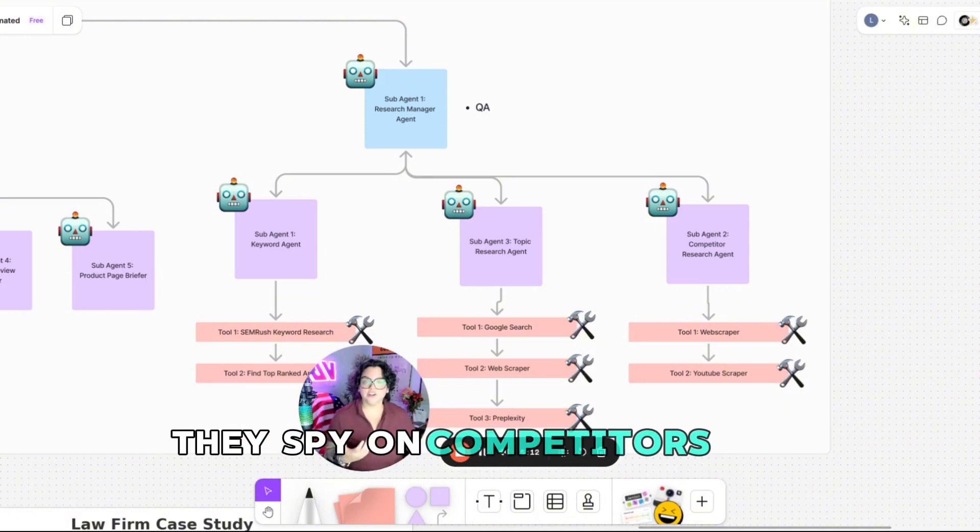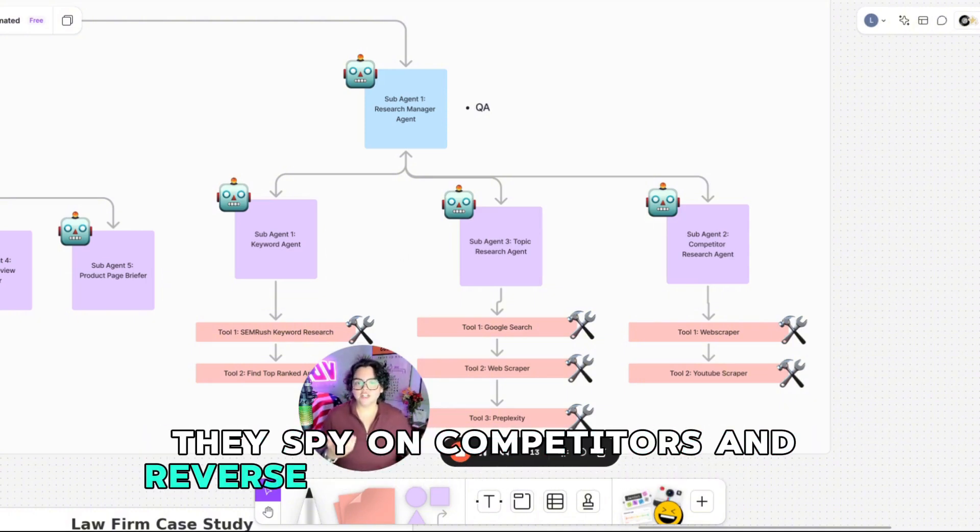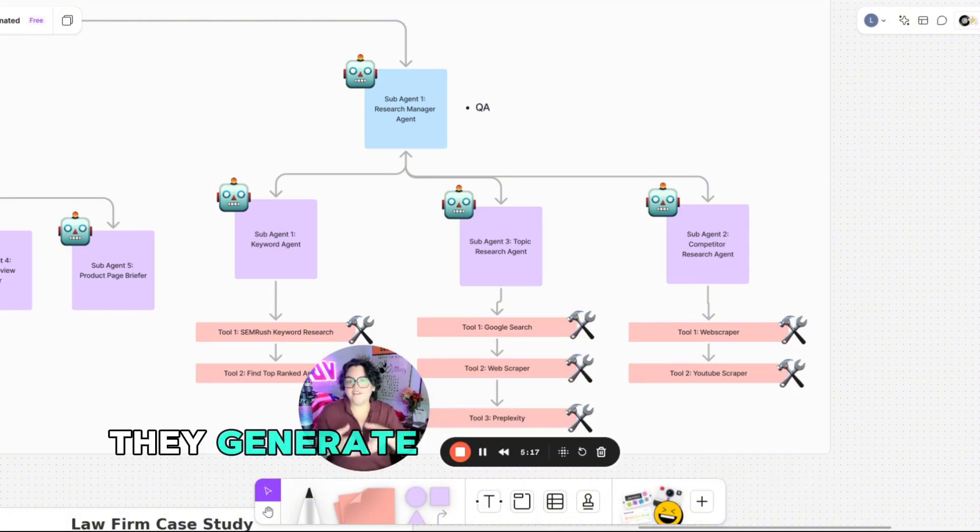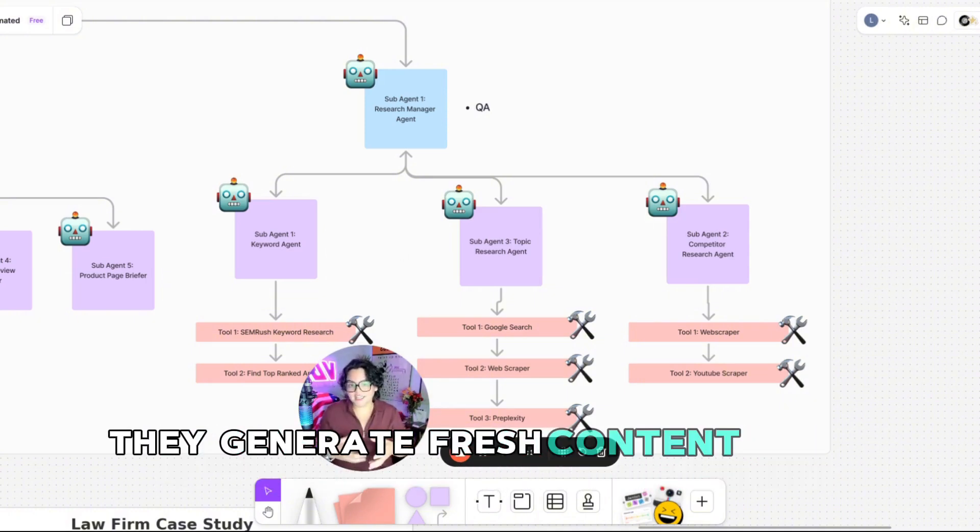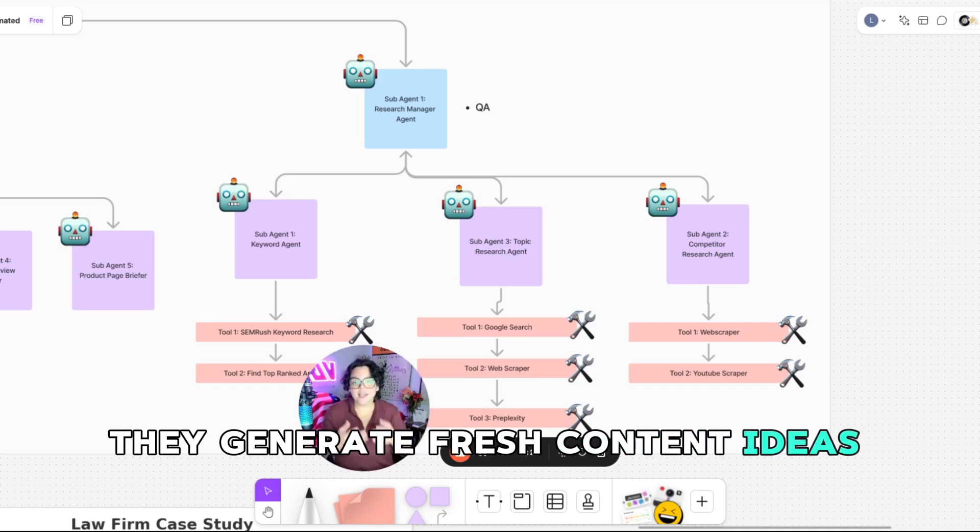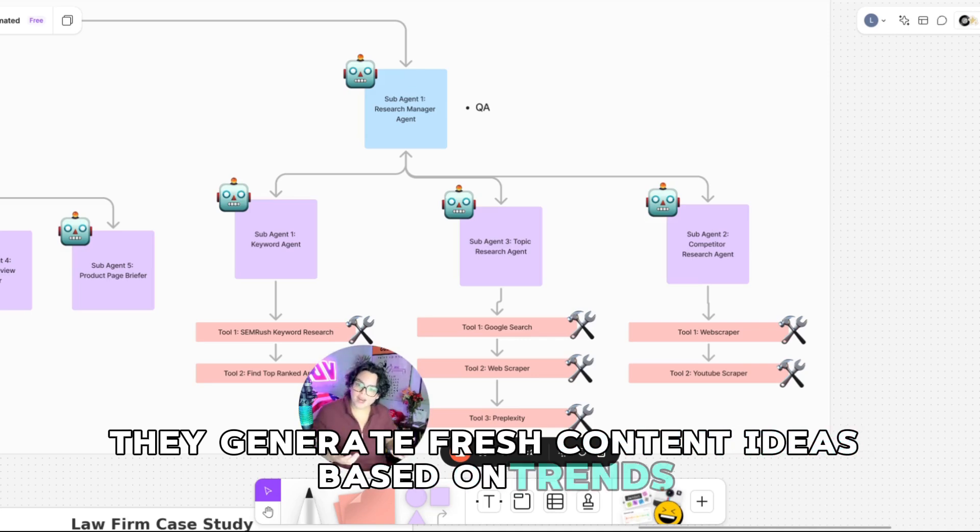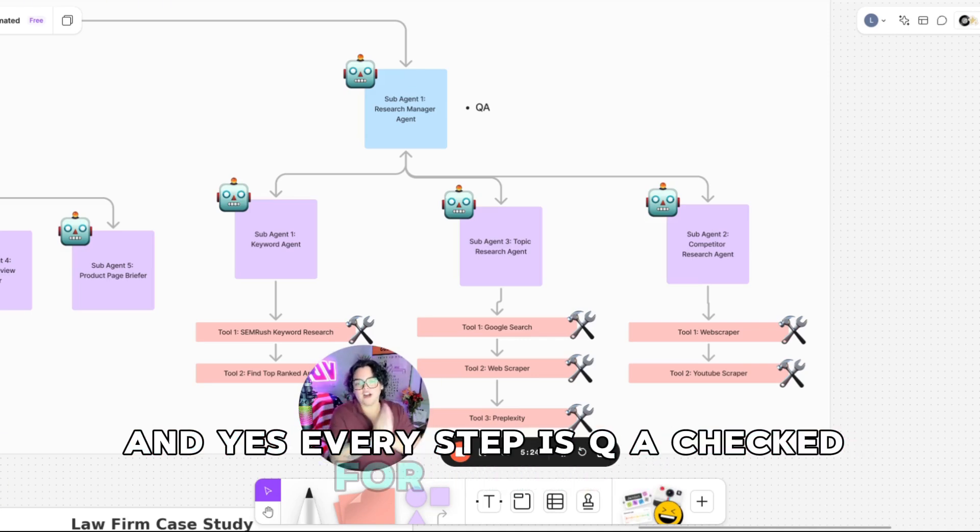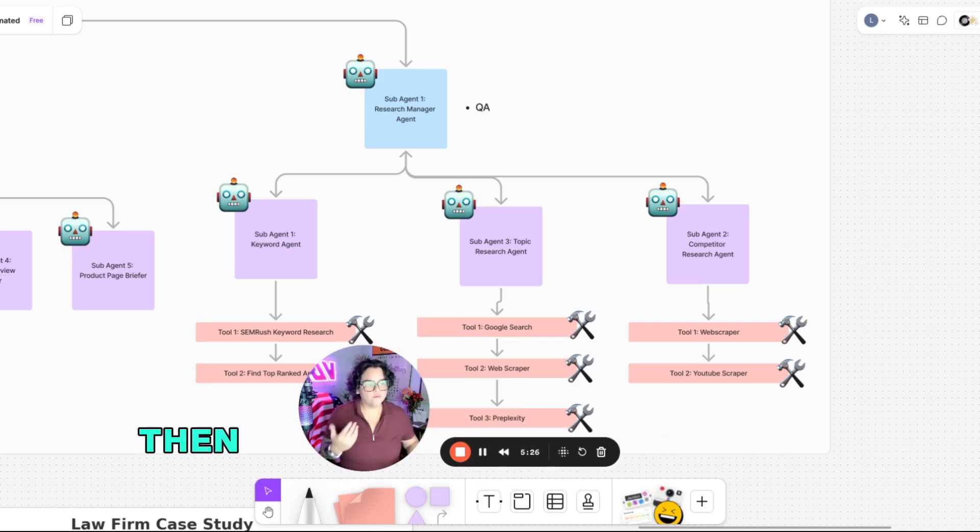They spy on competitors and reverse engineer their strategy. They generate fresh content ideas based on trends. And yes, every step is QA checked for accuracy.